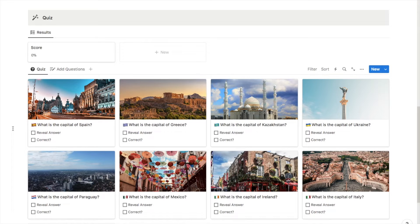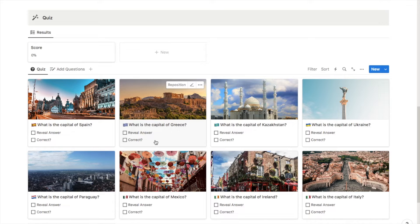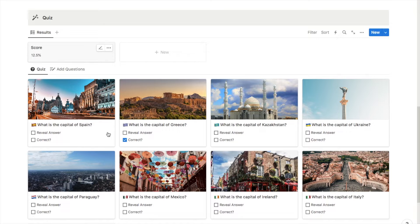So as you can see down here this is the actual quiz. Each of these cards represents one of the questions. This is just a fun little country capital quiz. For example, this is 'What is the capital of Greece?' I would then make my guess and once I'm ready I can select this reveal answer checkbox. Once I select that, the answer will appear on the card. You can then uncheck this once you've read it and decide if you got it correct or not. If you did get it correct you can tick the correct checkbox. Once you tick the correct checkbox, the score up here will increase.